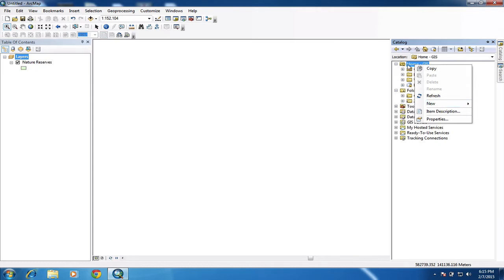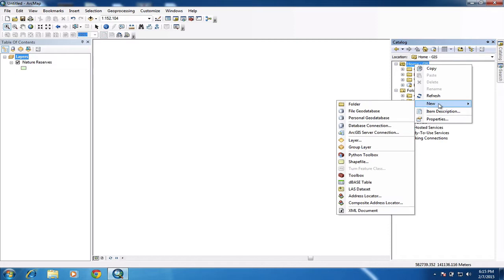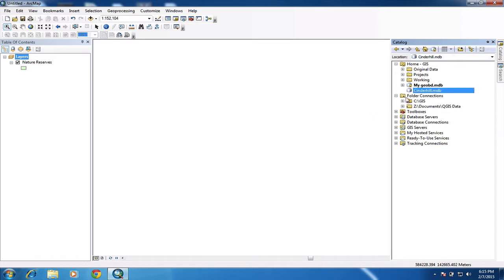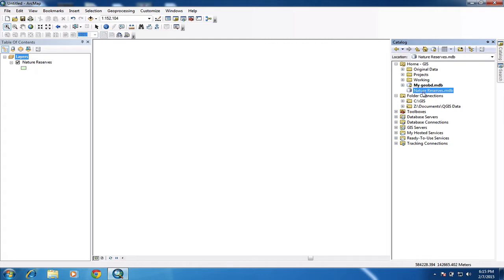I'm inside my GIS folder. I'm just going to go to new and I'm going to create a personal geo database. So I'm just going to call it something useful. Call it anything you like. Actually, I'm going to change that. Nature reserves. Okay, so I've done that now.